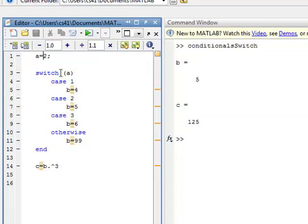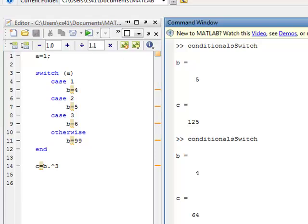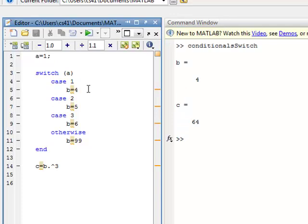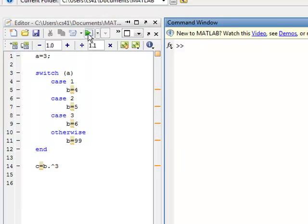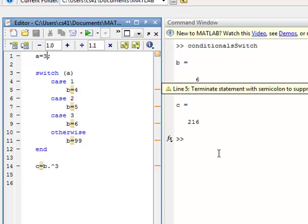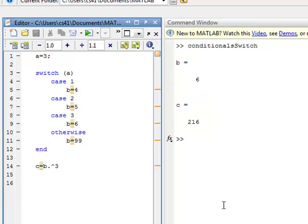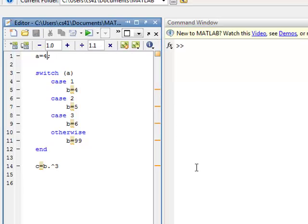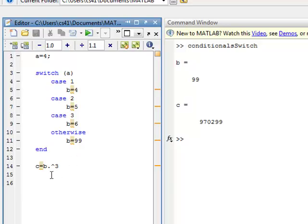If we change a: if a equals 1, b equals 4, so c equals 64. If a equals 3, b equals 6, and 6 cubed is 216. And if a equals 4, b equals 99 from the otherwise, and 99 cubed is 970,299. That's a good basic introduction to the switch statement.